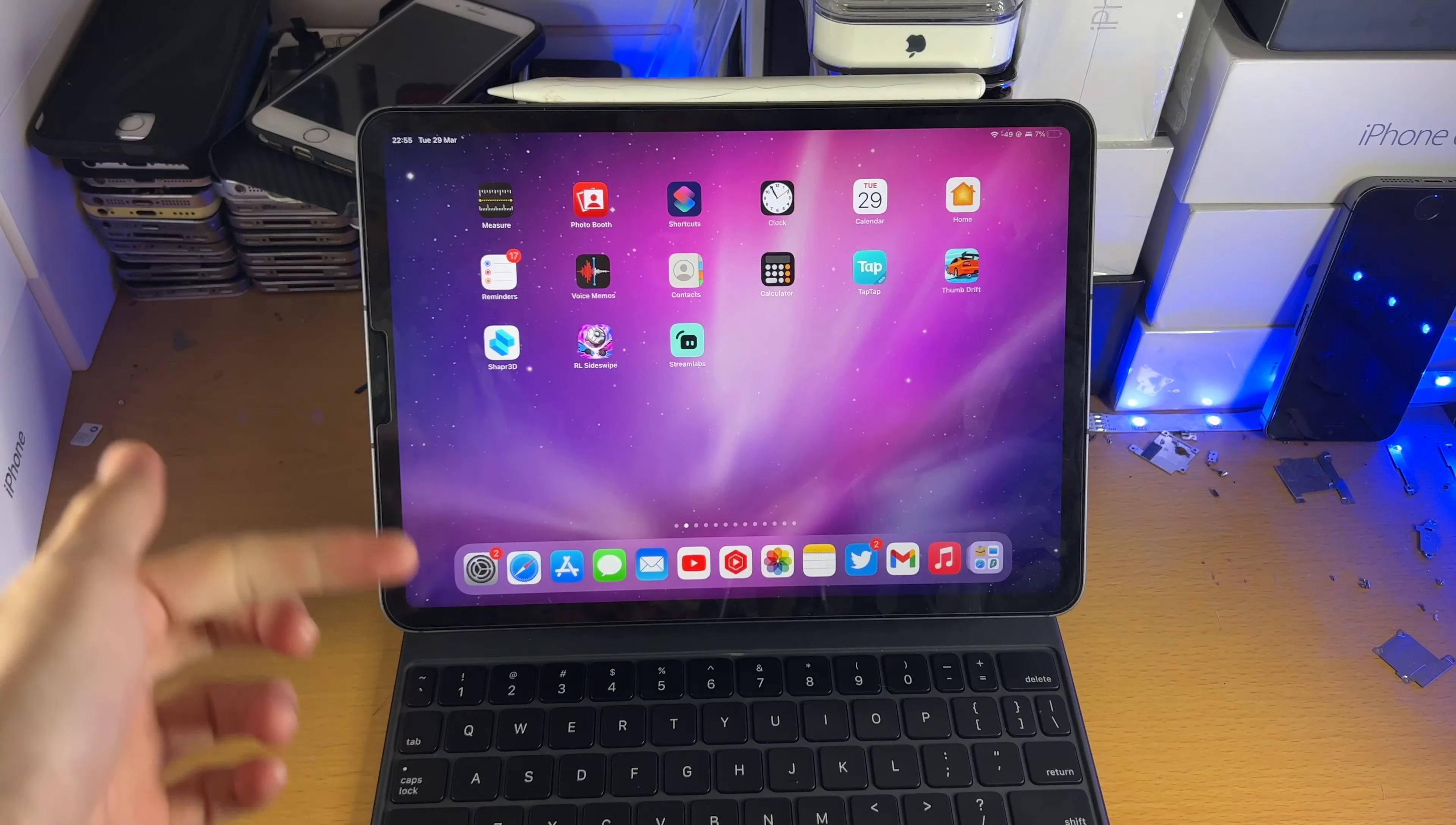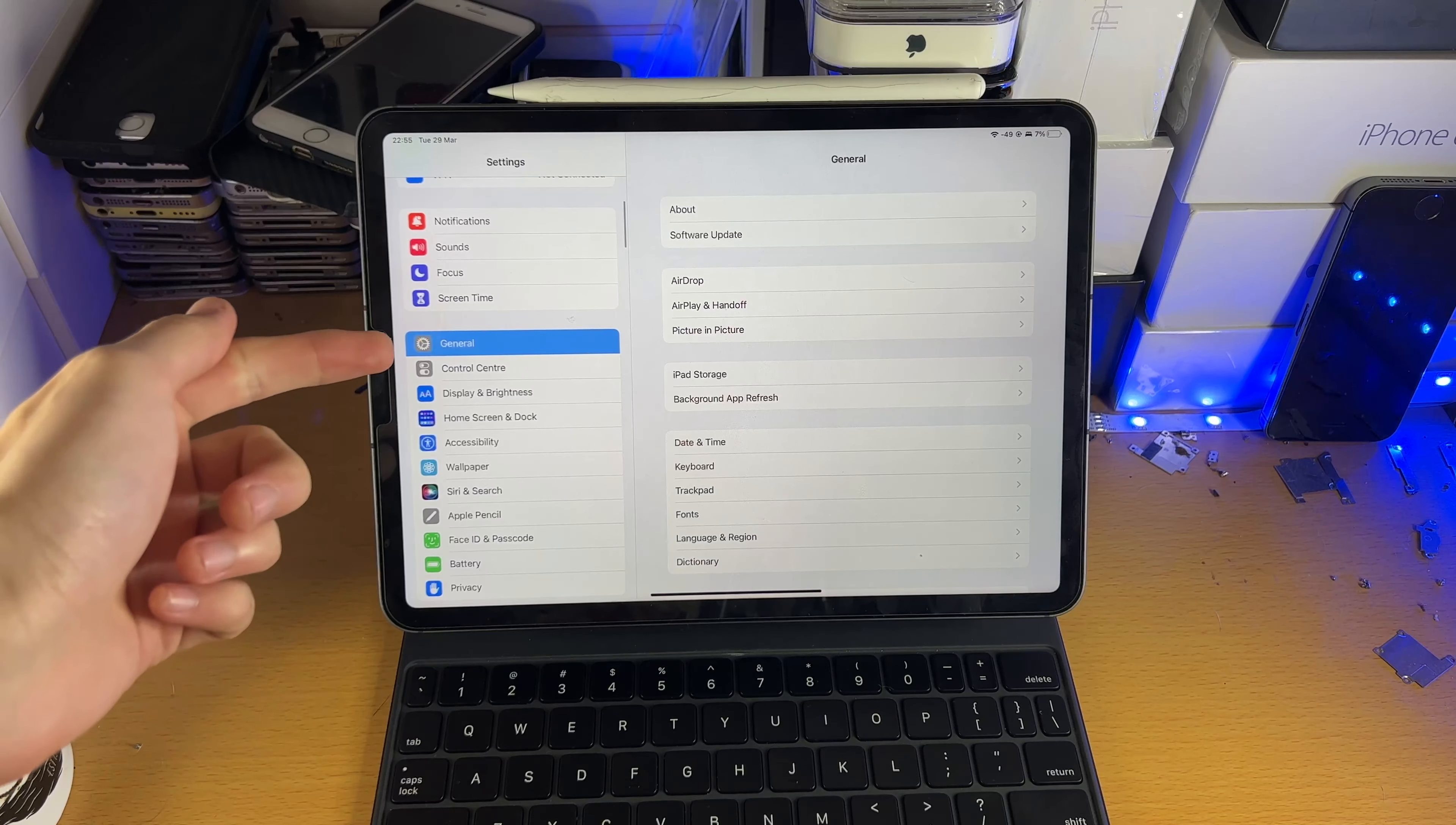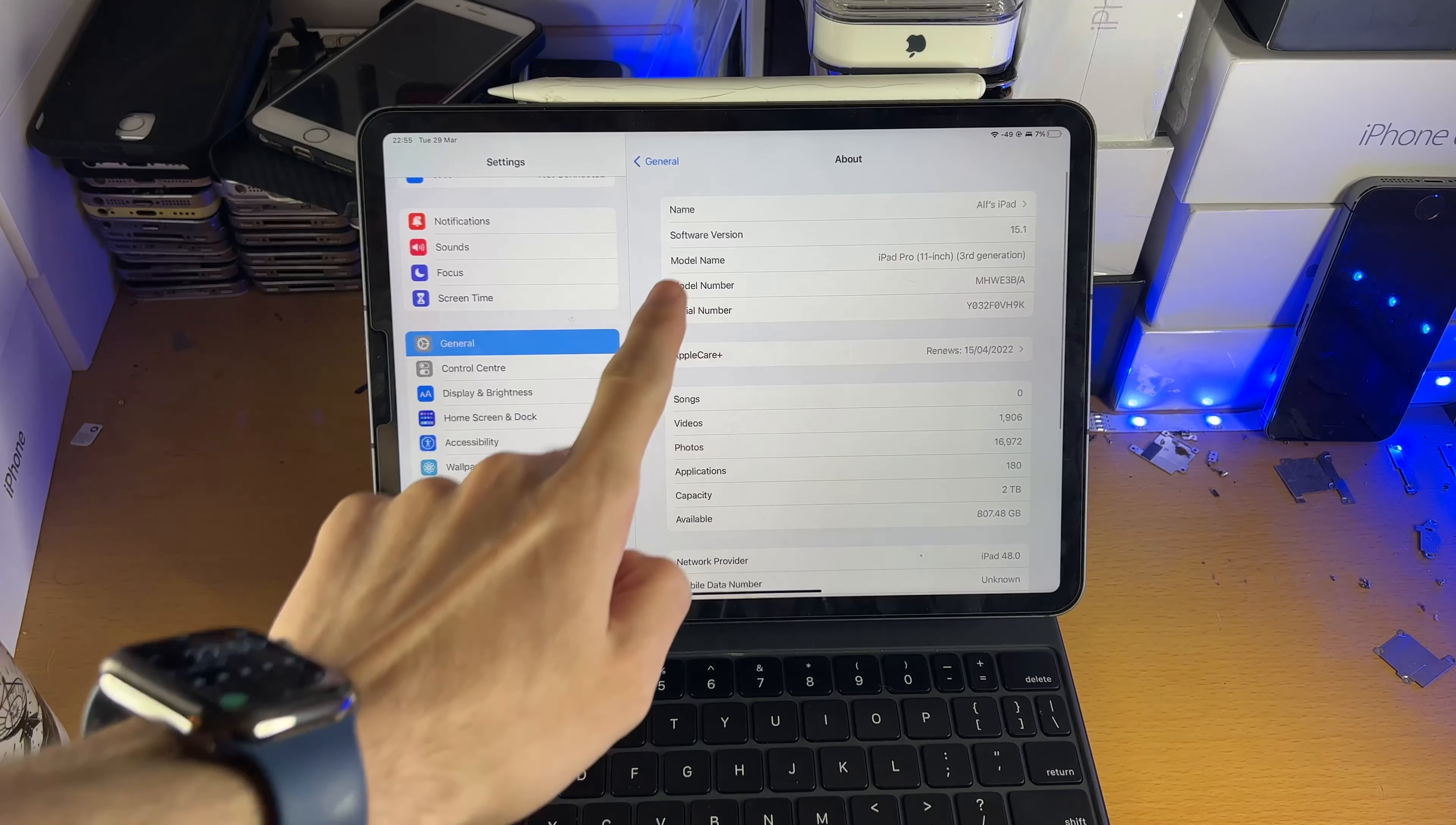So the first step is on the iPad Pro itself, I want you to load up the settings app, and then inside the settings I want you to scroll down until you see general, tap into this, then find at the top about, tap into about.